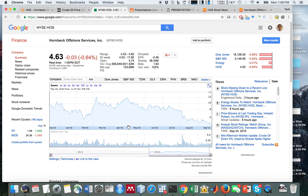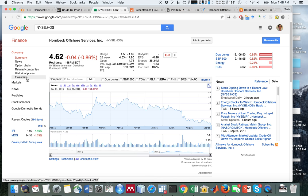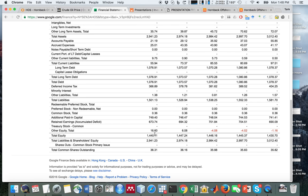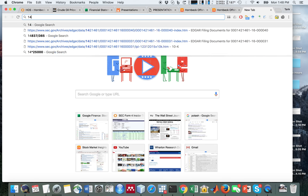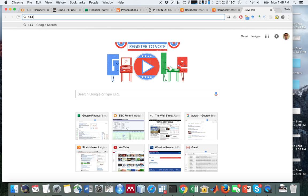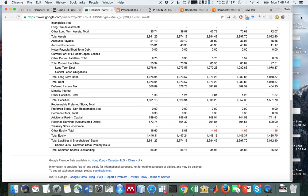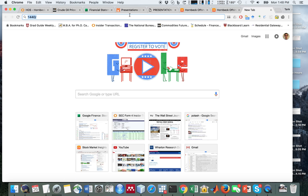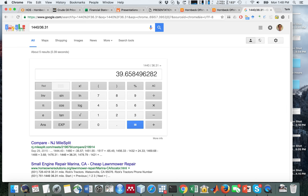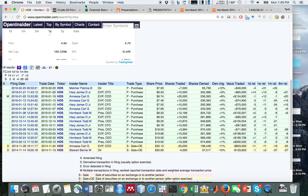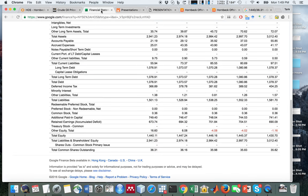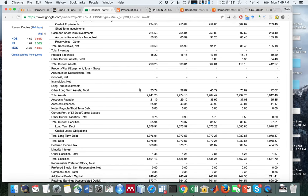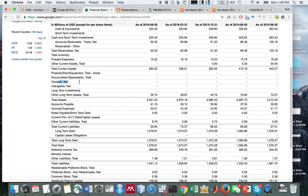Right now you're trading at $4.62 and it's got a book value around $40. We can see that if we just go to the balance sheet, you take equity 1,440 divided by the shares outstanding which is 36.31, you get pretty much exactly $40.